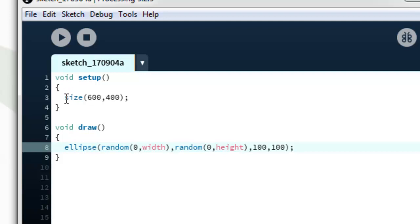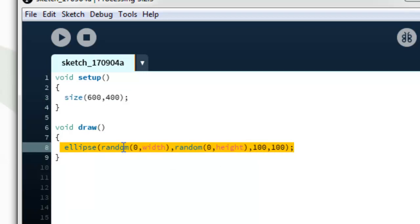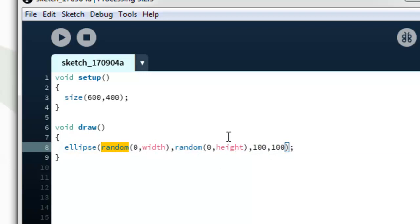Here we have a void setup, here we have a clear screen with 600 by 400 resolution, and void draw ellipse shows randomly. Ellipse randomly within width and height, 100 and 100. Let's run this.